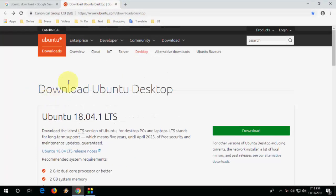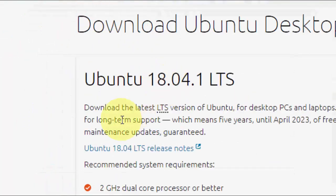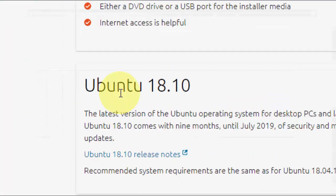Here you can see the previous version is 18.04 and the latest version is Ubuntu 18.10.